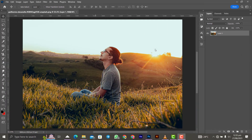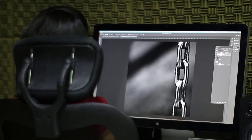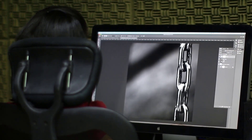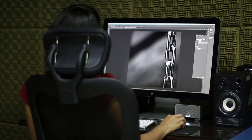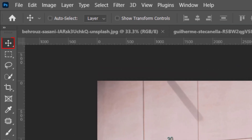Opening Photoshop for the first time without any knowledge about the software can be very frustrating and sometimes discouraging. So today I will take you through all the tools in the toolbar and also demonstrate how each one of them works. Let's get started with the move tool.